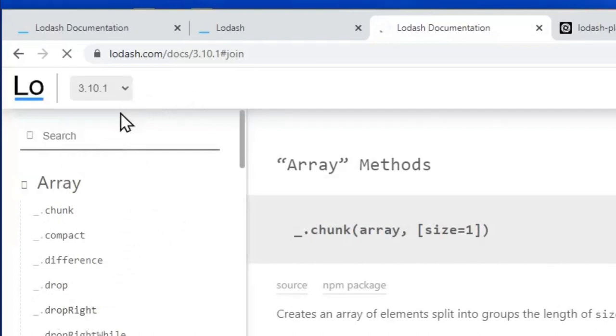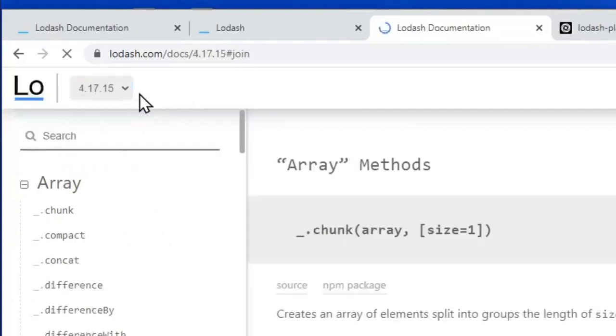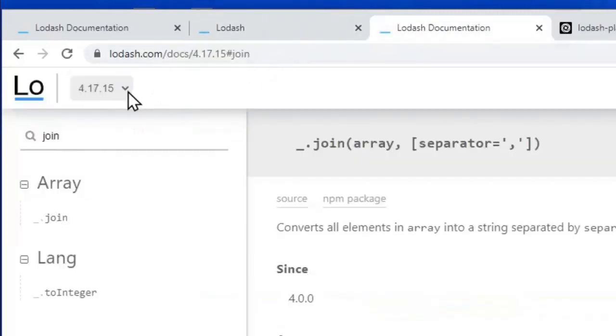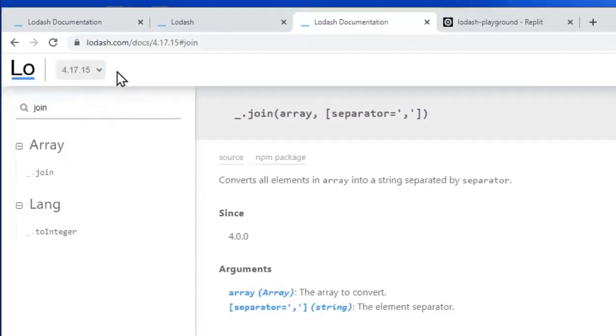In which case, you can go to the older version of the documentation and you can find out what the differences are. But as I say, for this course, we are going to use this latest version, version 4.